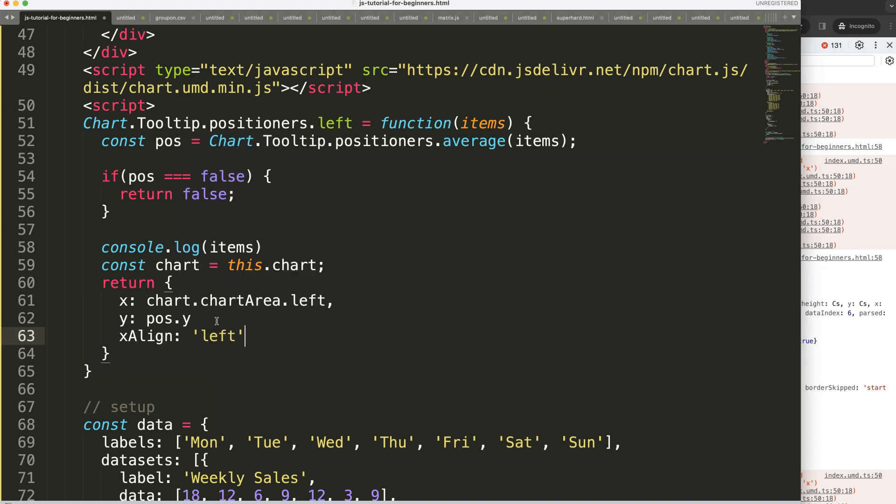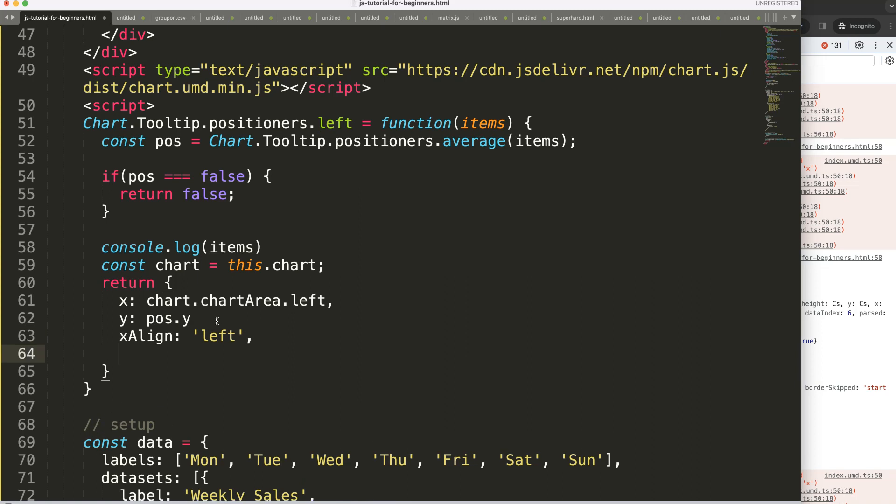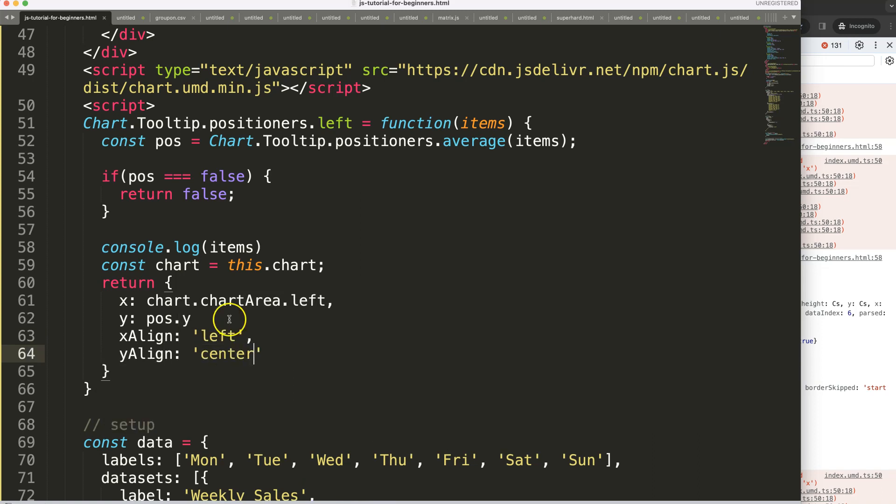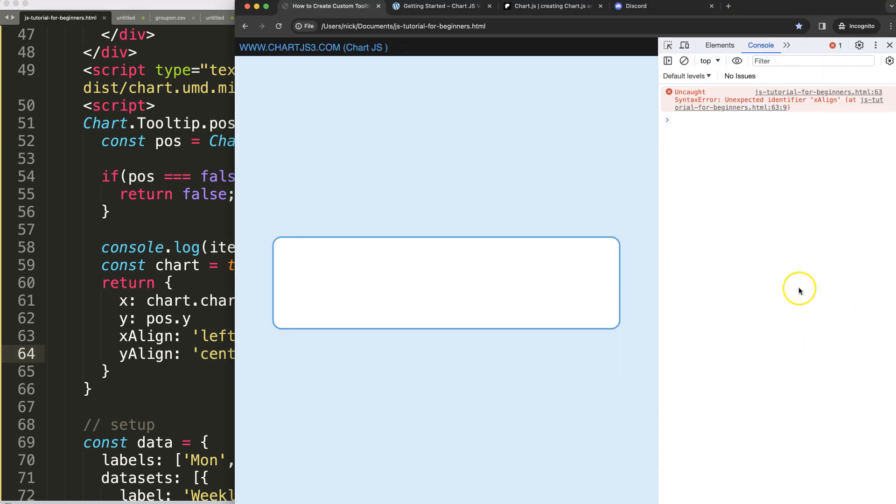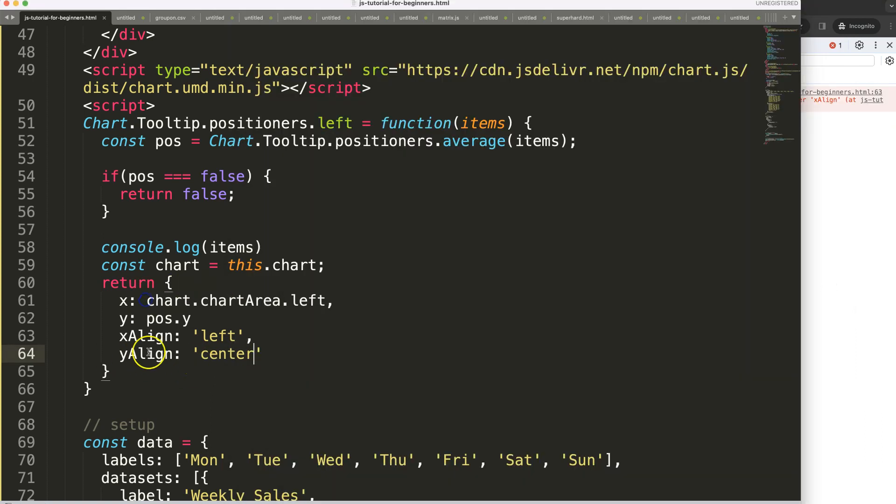For x align I'm going to set the alignment, we can just set this on left. Then we say y align and this can be set to center. Save that, refresh.